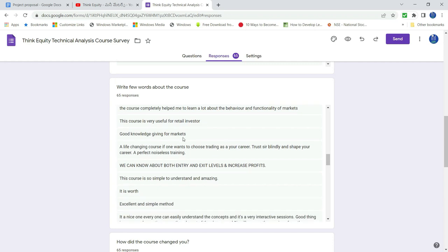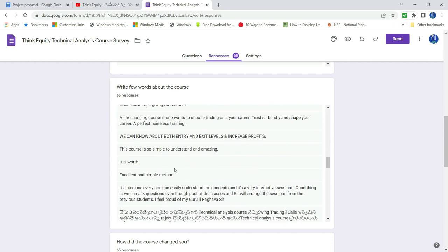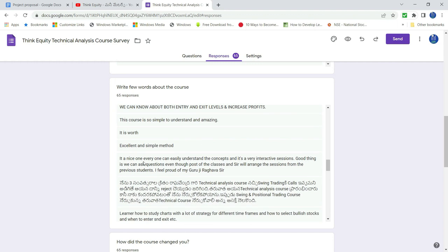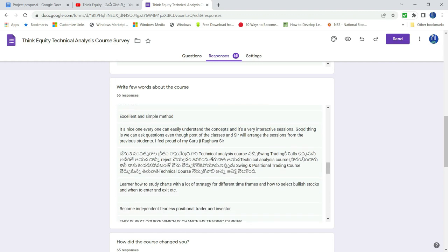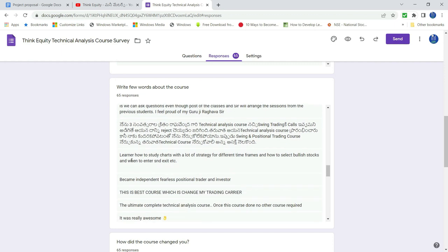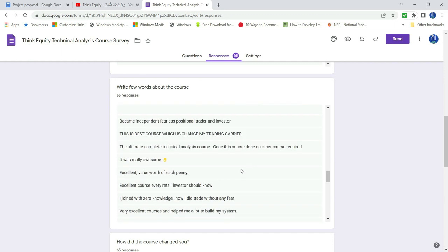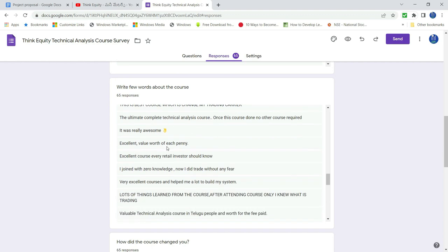A life changing course. Good. Both entry, exit levels, increase profits. This course is simple. It is worth excellent. It is nice. So technical analysis. So learn how to study charts with a lot of strategy. Independent and fearless trader. Best course, which changed my trading career. Ultimate complete technical analysis course. It really awesome. Excellent value. Excellent course.